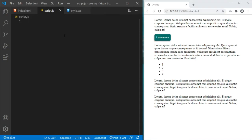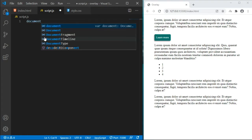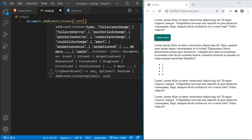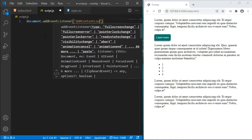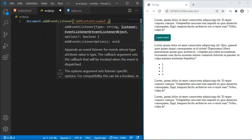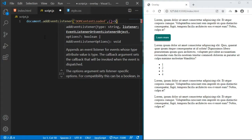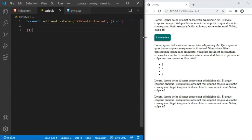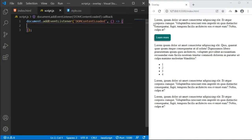In the script.js file, as always, you have to listen for the document load so everything on the page has to be fully loaded before you execute the code. So I'll write document.addEventListener and the event we want is called 'DOMContentLoaded'. When everything is loaded, we pass in this callback arrow function that will run when everything is fully loaded on the page.